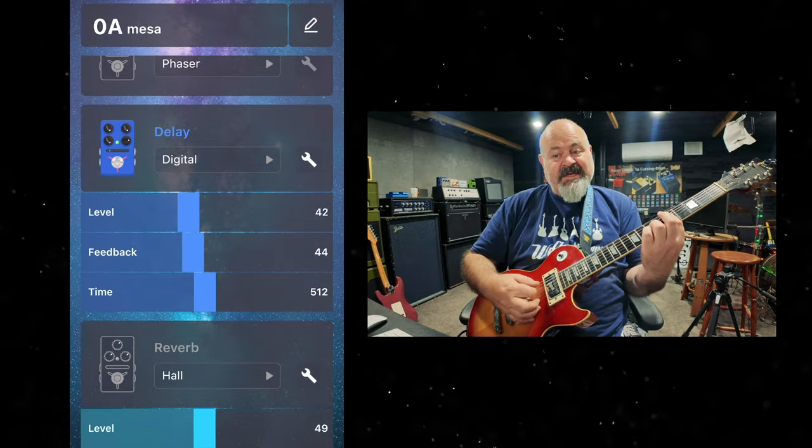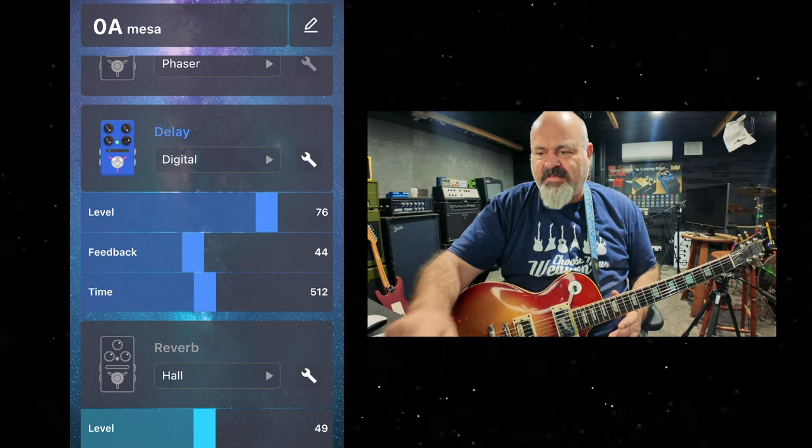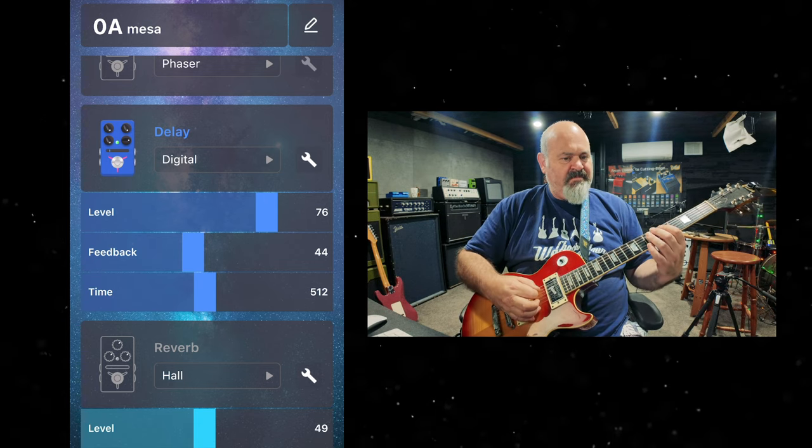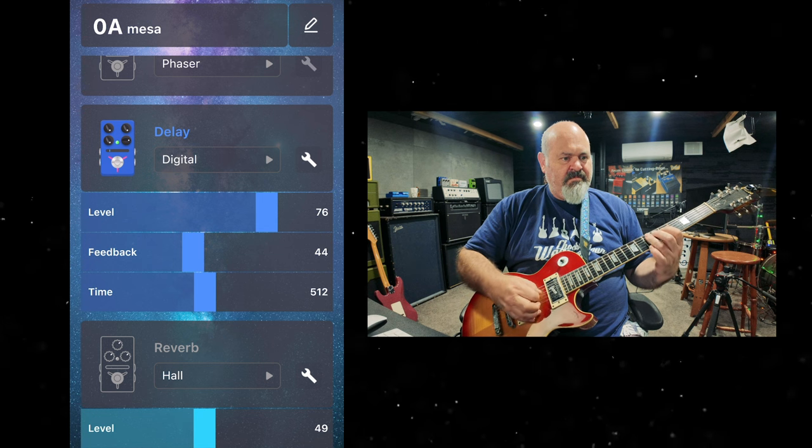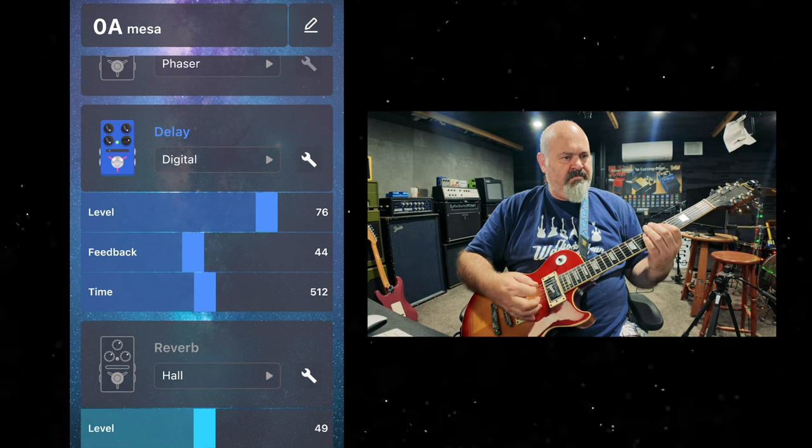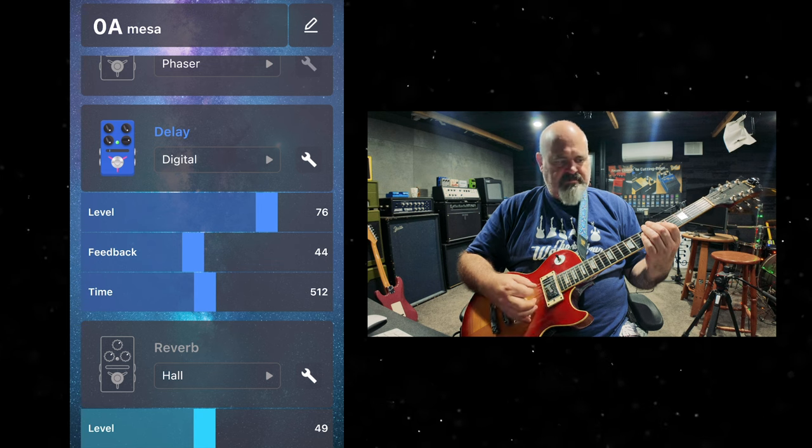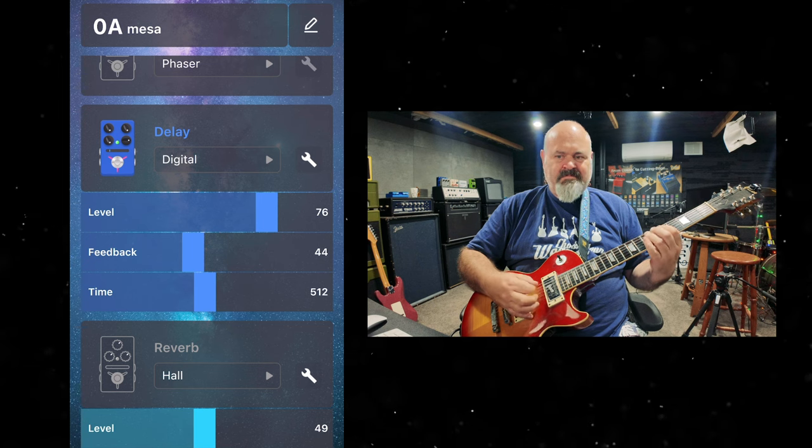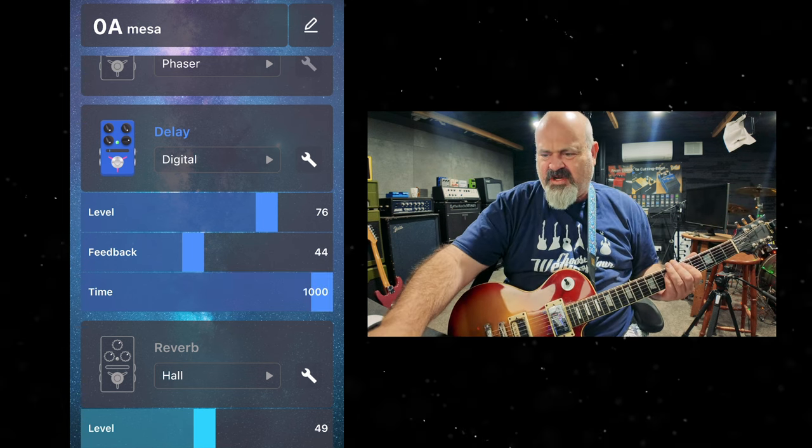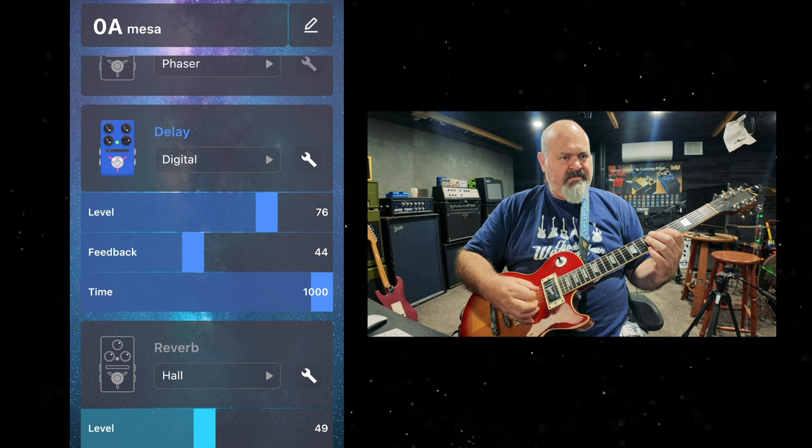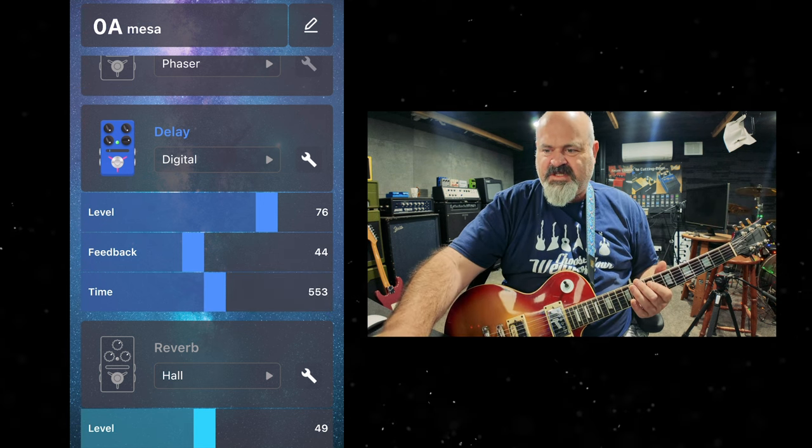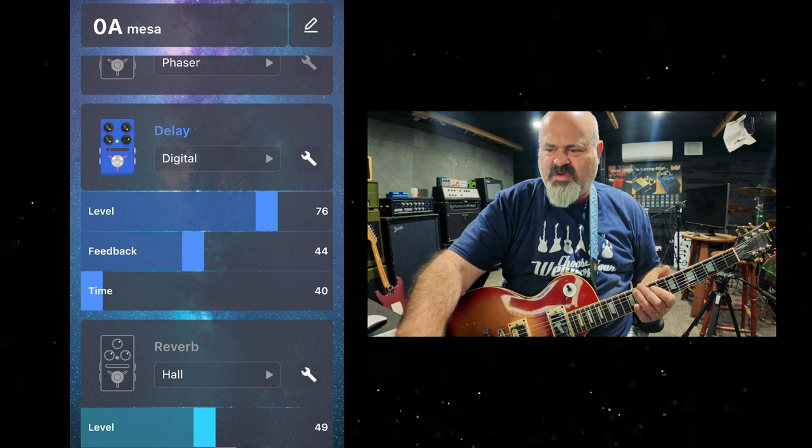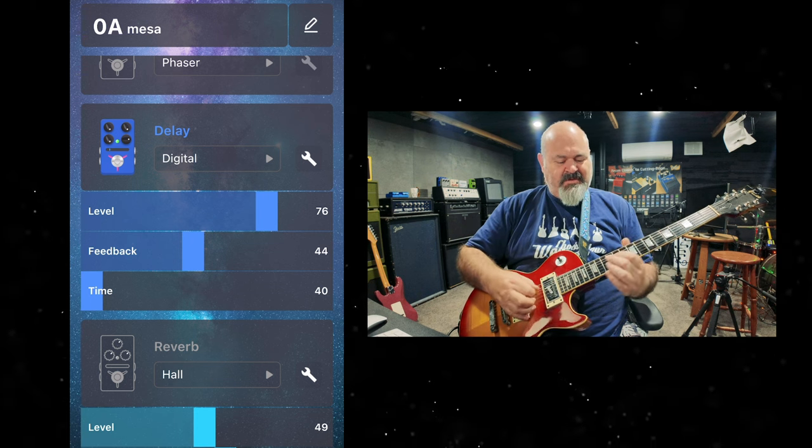So the first one, of course, is digital. And as you would imagine from any digital delay, it is beautiful and pristine, exact copy of what you're playing. Beautiful delay goes all the way out to one second, pretty awesome, and also goes all the way back to 40 milliseconds. So you can use it as a slapback as well.